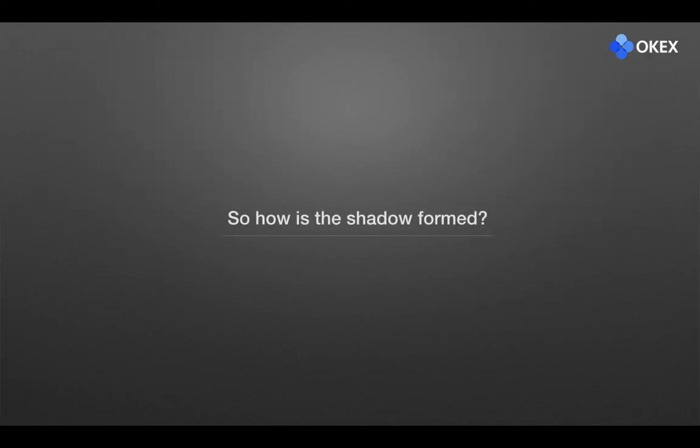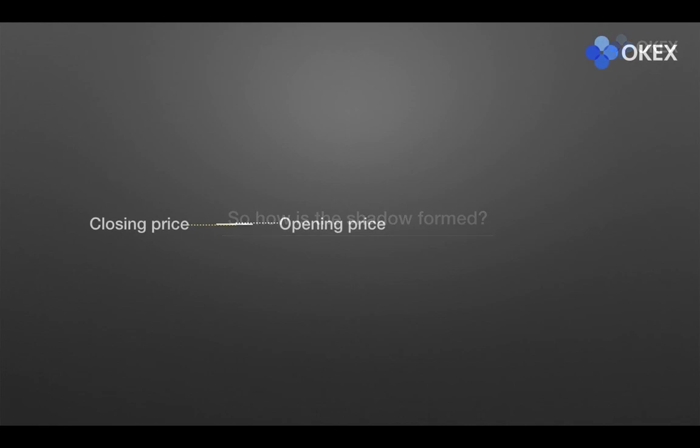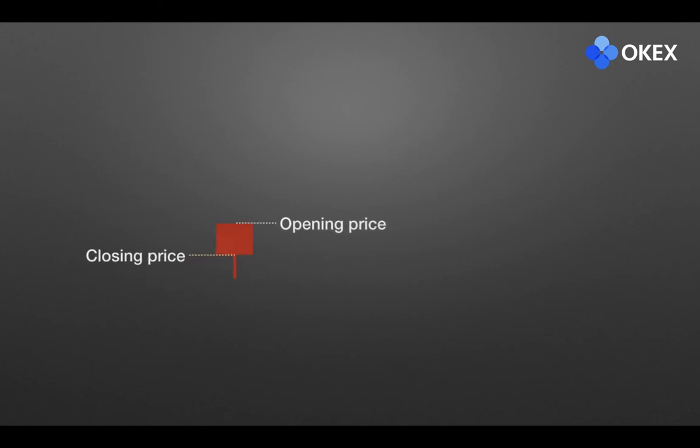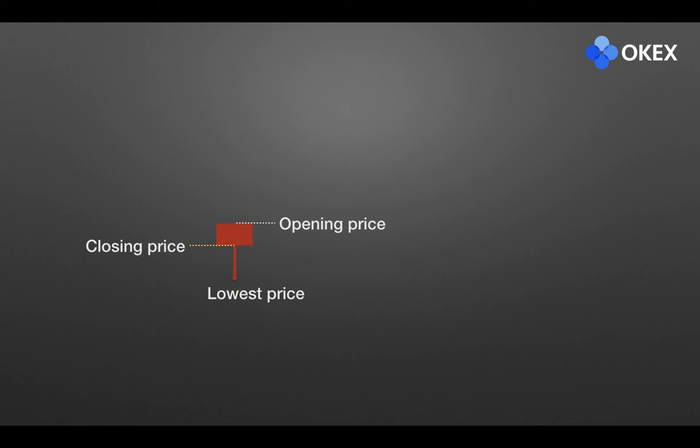So how is the shadow formed? Let's go back to when the market just opened. The price falls gradually. And when the price falls to a certain price, a group of actively buying investors gradually appears in the market, pushing the price up step by step and forming a lower shadow line.